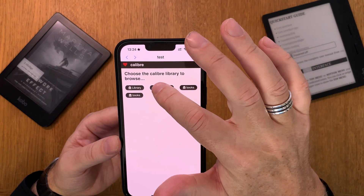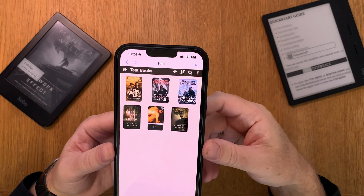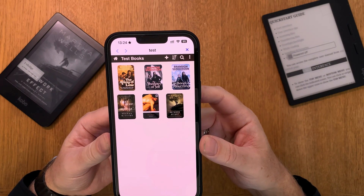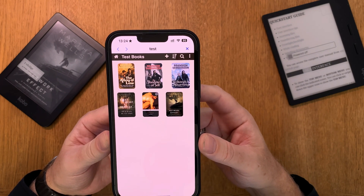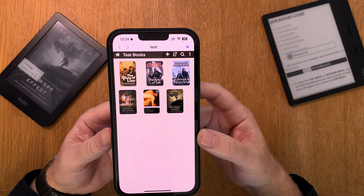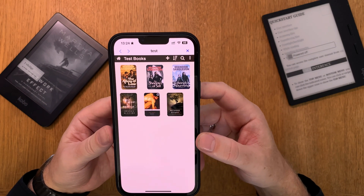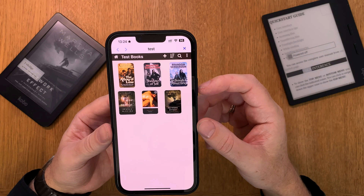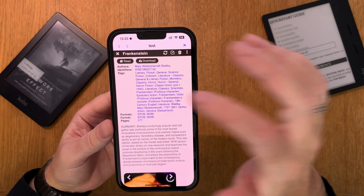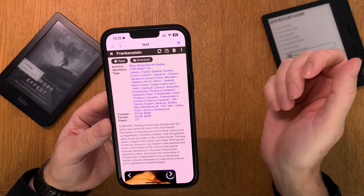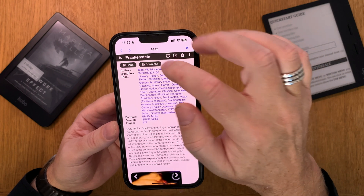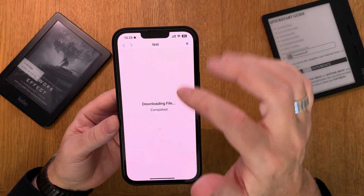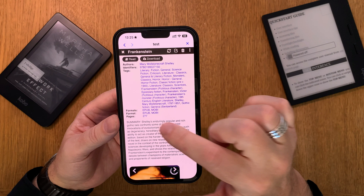Click on test and here you can choose your Calibre book libraries. I click on test books. And now here we have all the books from my content library in Calibre. I can just click on a book to add it to Voice Dream Reader — for example this book — just click on download and allow.